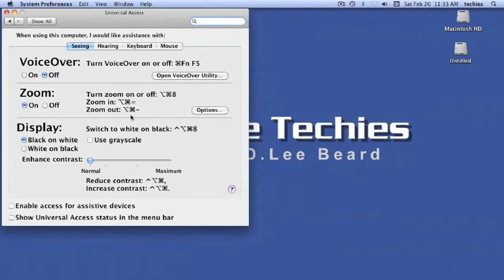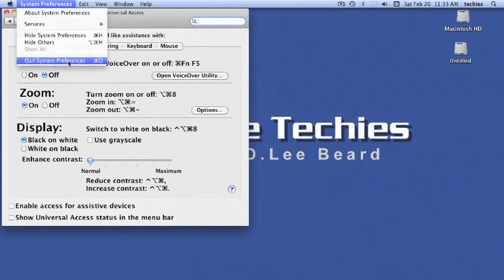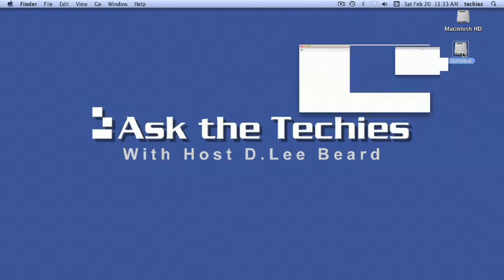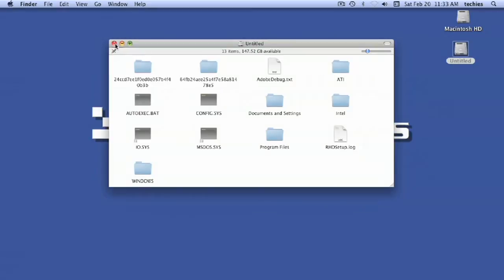And this is always available. I can quit System Preferences, go do what I want, open stuff up, double click, open files, whatever I want to do.